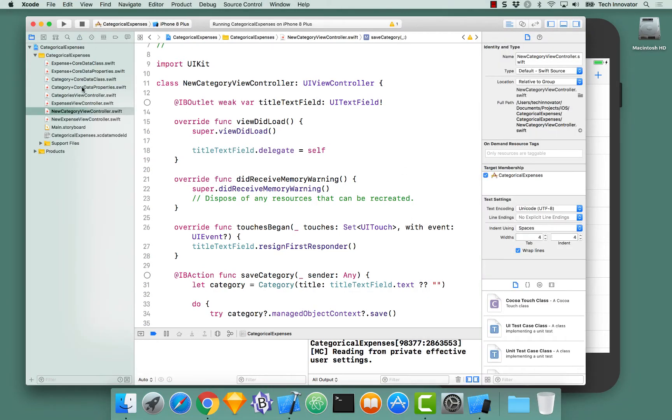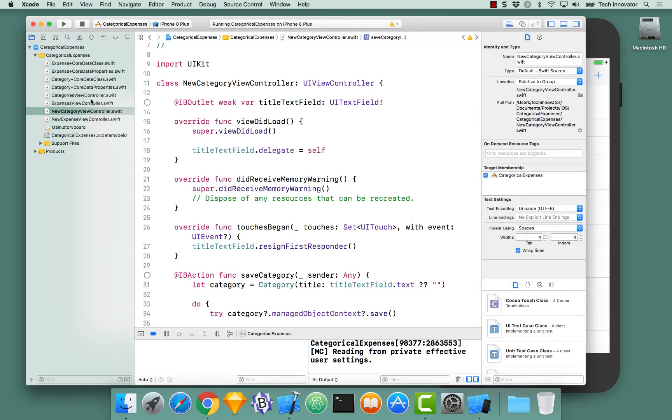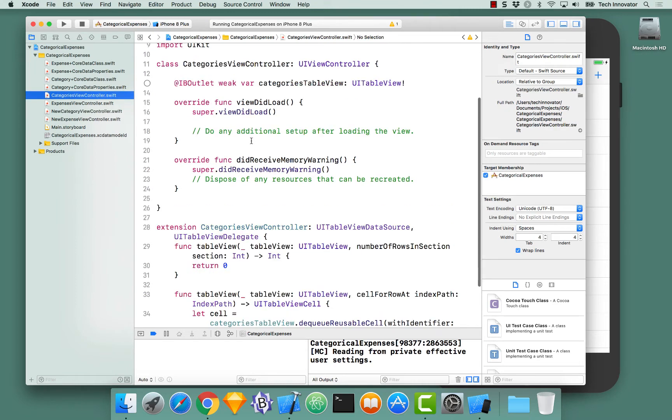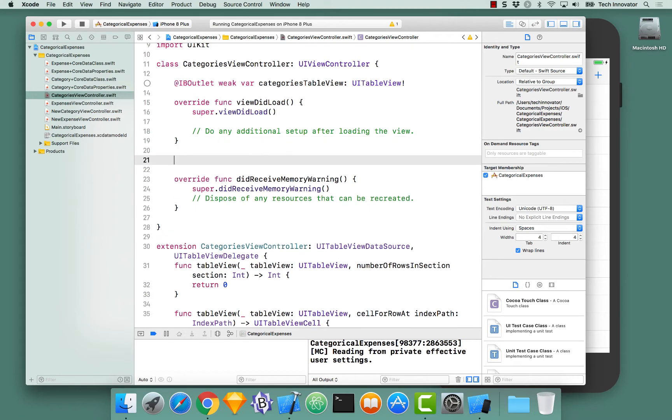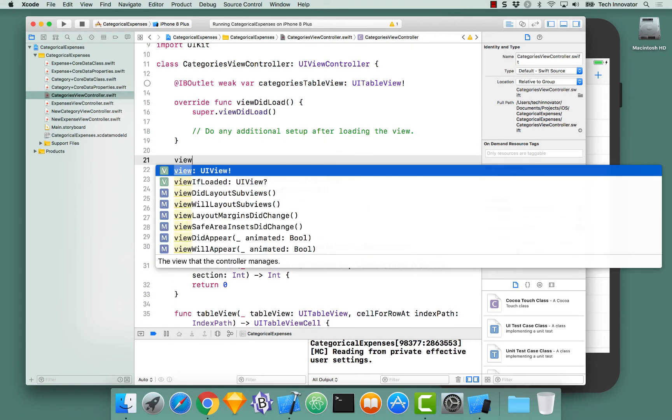Let's navigate to the categories view controller and implement a new view controller lifecycle function, viewWillAppear.